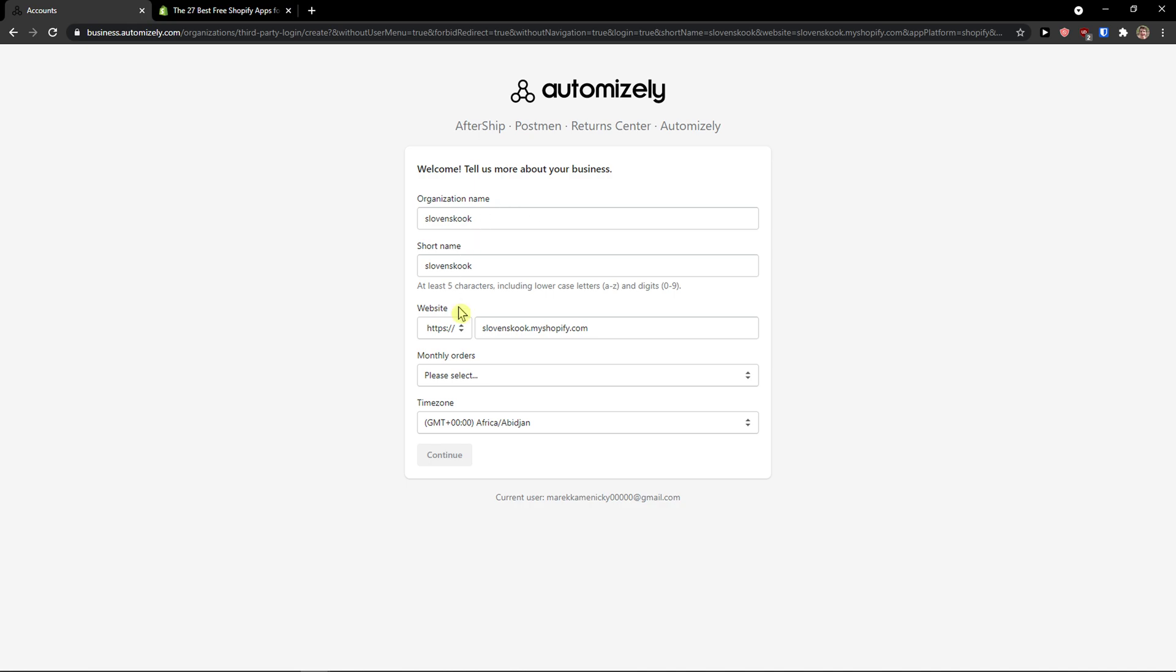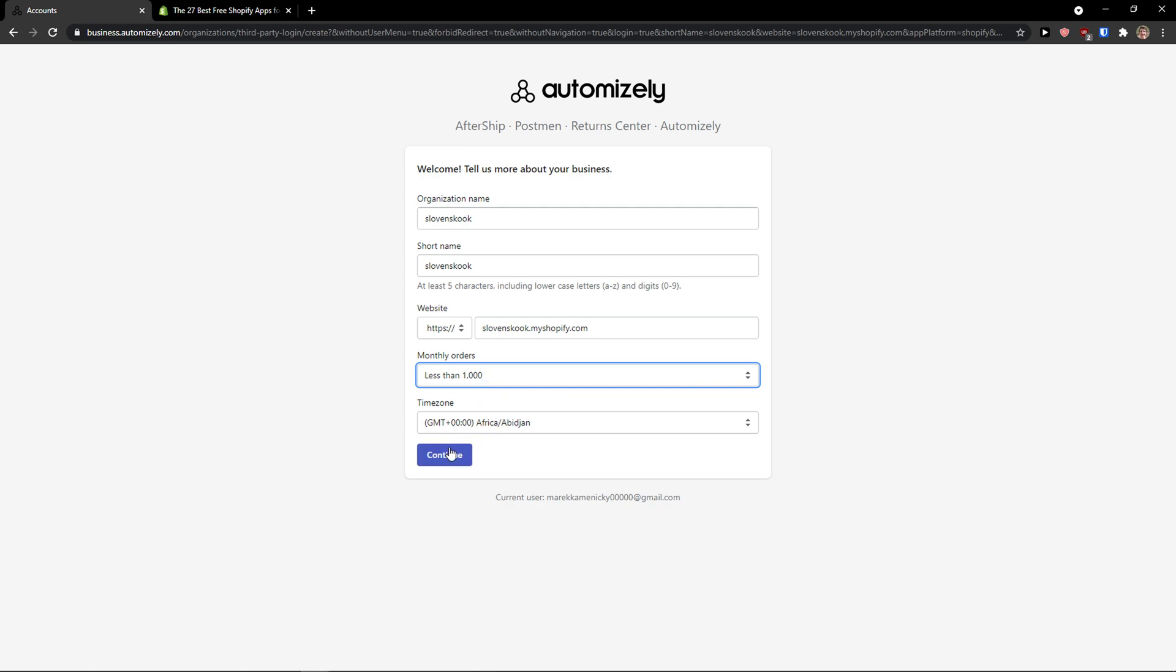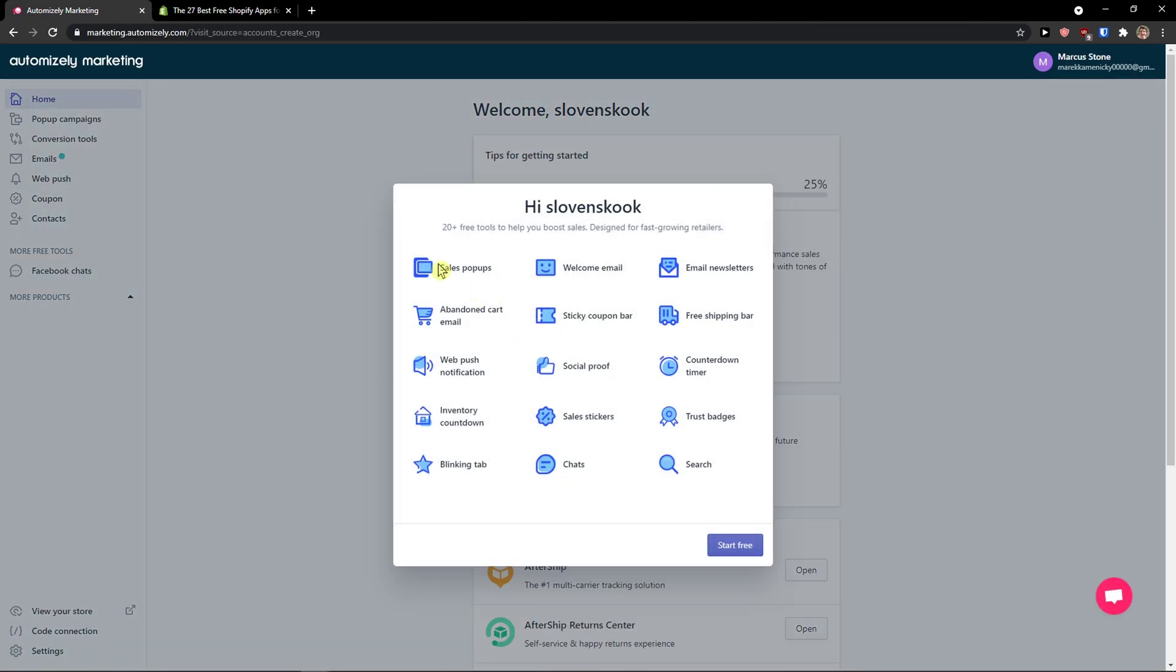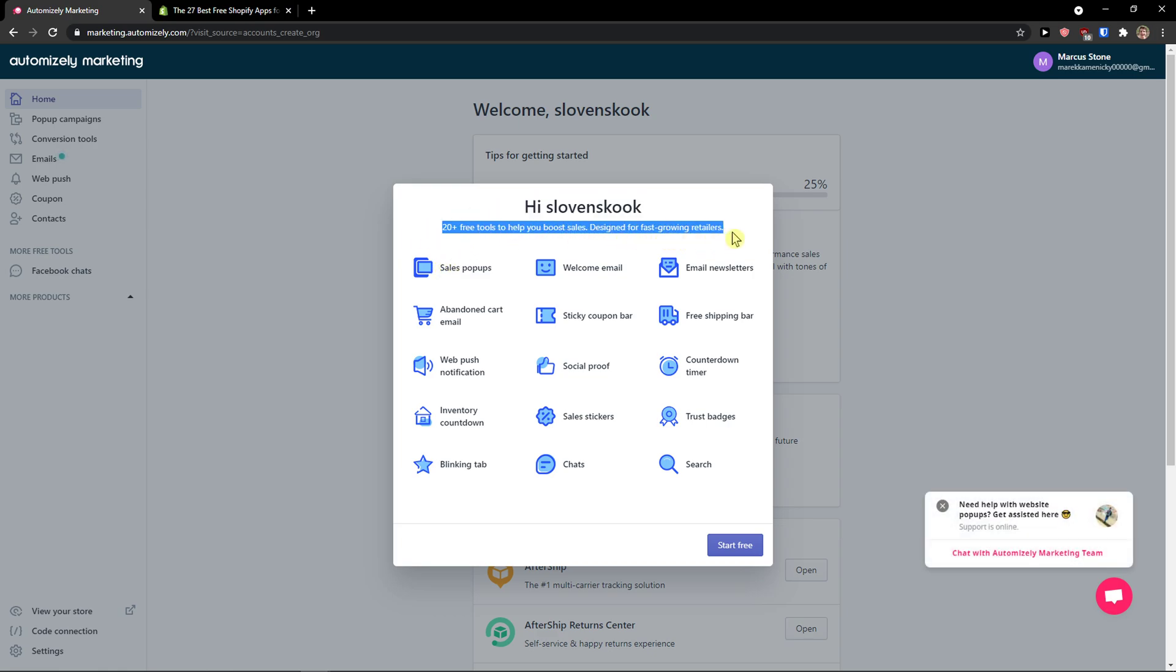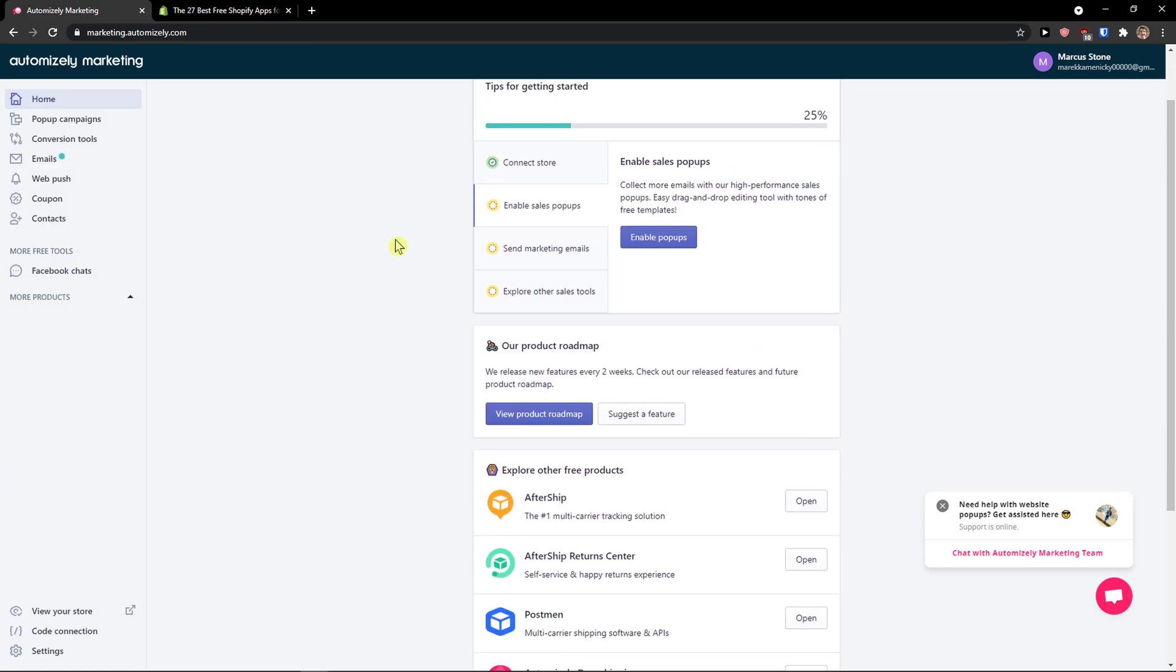Now just fill everything: organization name, short name, website, monthly orders under 1000, continue. And here we go. First, 20 plus free tools to help you boost sales designed for fast growing retailers. Now click start free and here we go.